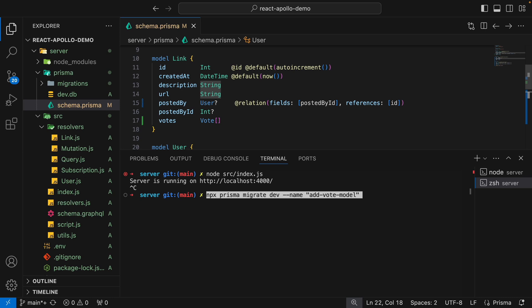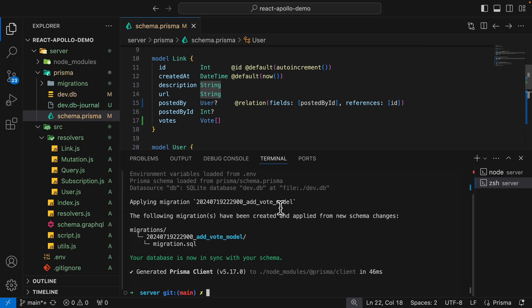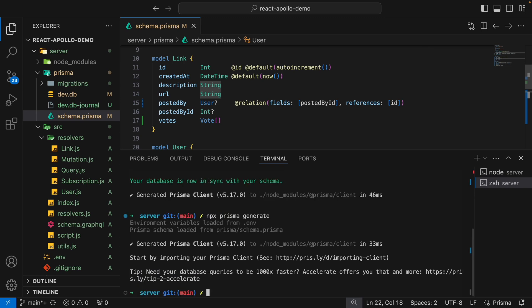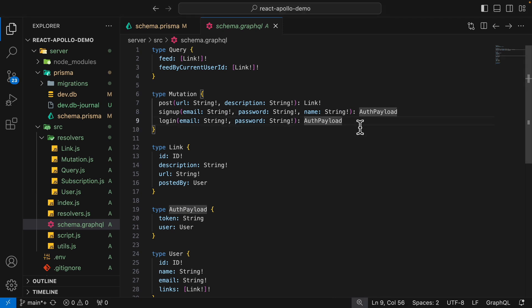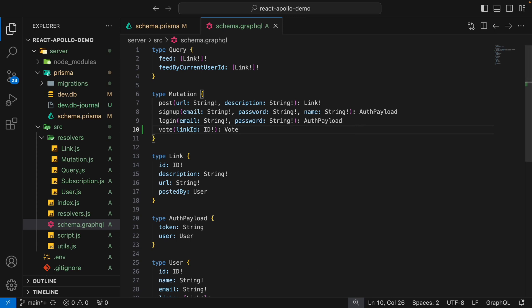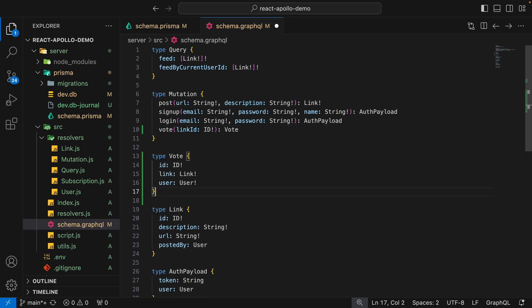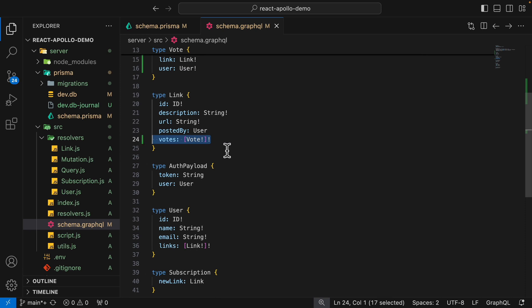We're going to migrate our database schema with the npx prisma migrate command, applying the changes and updating our Prisma client using npx prisma generate, which updates our Prisma client API. Now we go to schema.graphql and add an additional field for the vote mutation — we pass the link ID and this returns a new vote. When we send a request, we get the user ID from the token and the link ID from the argument, then create a new vote record inside the vote table. We're also adding a new type called vote which has an ID, link, and user.